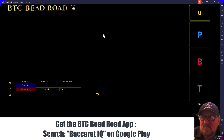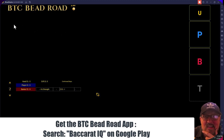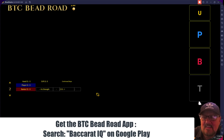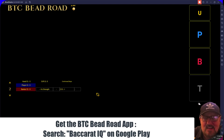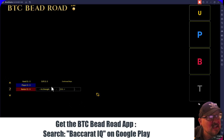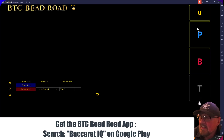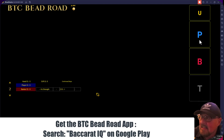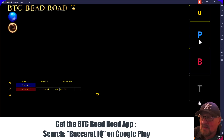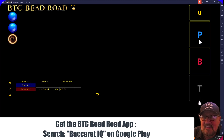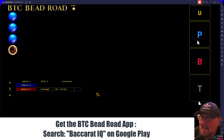I'm going to go ahead and put in some demonstration inputs — not real shoes — just to show how it tracks some of the patterns, both the traditional ones and some new ones we found very interesting. Here's the main screen: player, banker input, and ties. To input a score, you simply click on whichever side won.